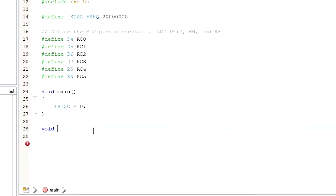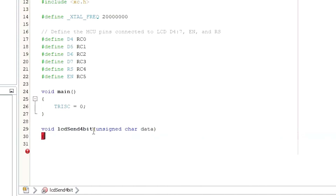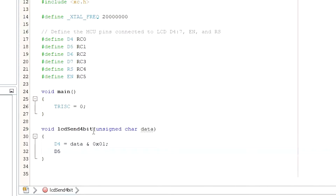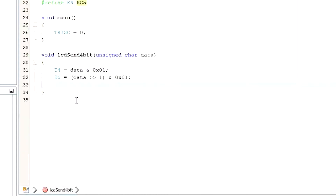Now I will write a function to send 4-bit data to the LCD. It will take an 8-bit value and send only the first 4 bits to the LCD. The LSB I will place on D4 — to do that, I am masking out all 7 bits, leaving the LSB only. Then I will place the second bit on D5 by right-shifting the data byte by one place so the second bit comes to the LSB position, then masking it. In the same manner, I am placing the third bit on D6 and the fourth bit on D7.